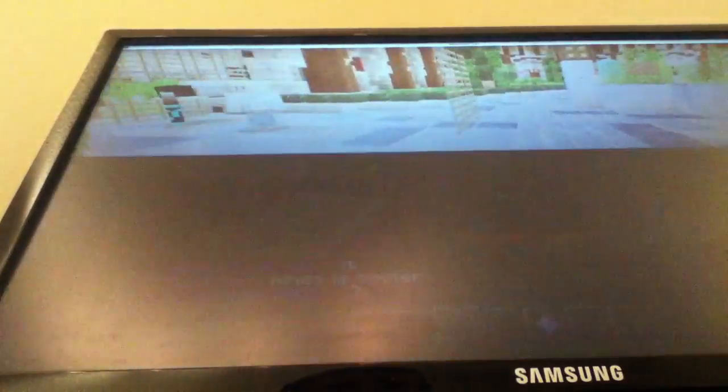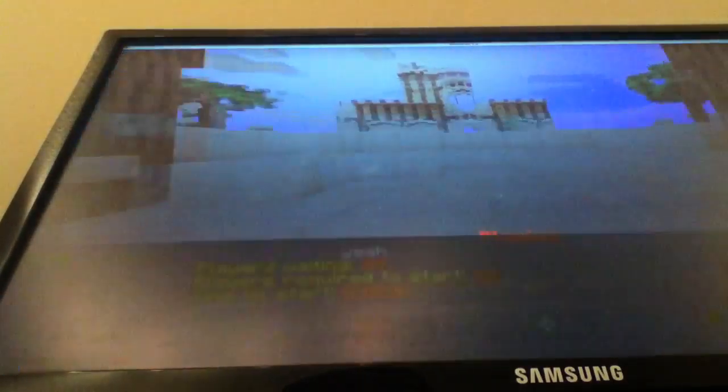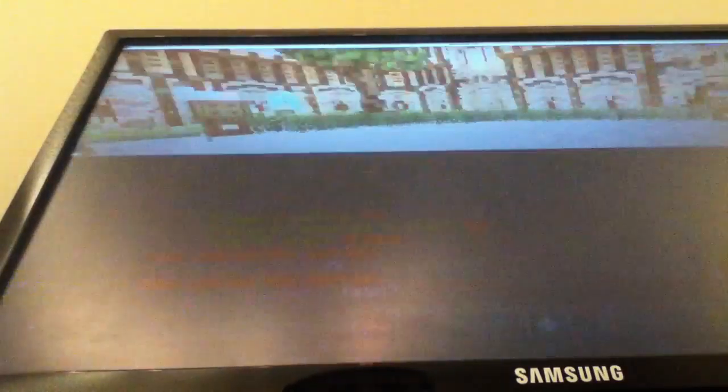Sweet, okay. It's a little bit laggy right now. Once we get into the game it won't be as laggy.